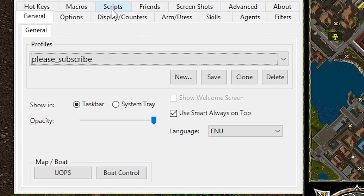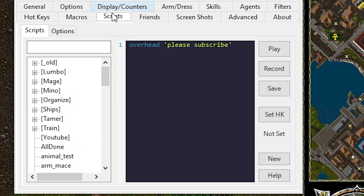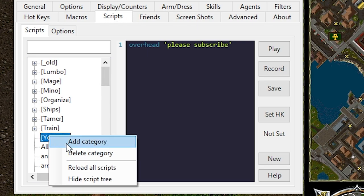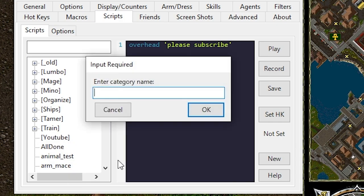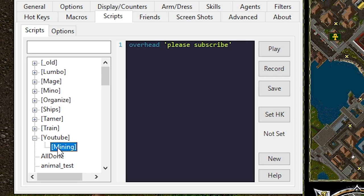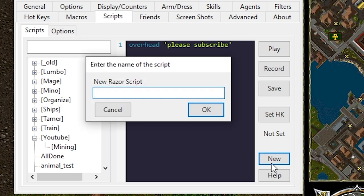After you select your profile let's head on over to the scripts tab. To help organize things let's add a new category by right-clicking and then saying add category. We'll name this one mining. Don't forget to click on your new category and then click new and this is what we'll name our script.